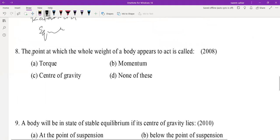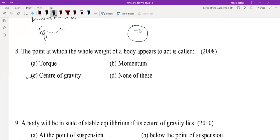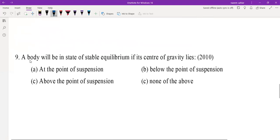MCQ 8: The point at which the whole weight of the body appears to act is called the center of gravity. For a sphere, the whole weight will act at the center of the sphere. The point at which the whole weight of the body appears to act is called the center of gravity.